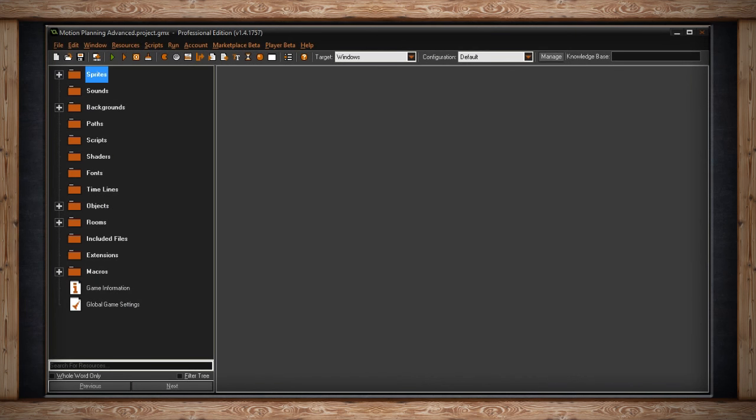There's one more type of motion planning that I'd like to show you, and it requires a grid for it to work. The function is known as Motion Planning Grid, and it's based on an algorithm called A star, written like this.